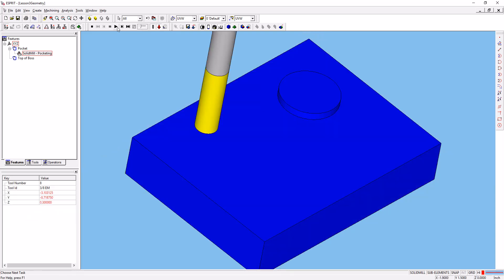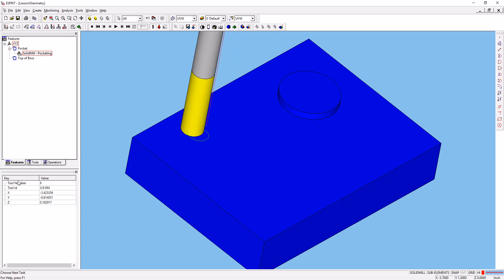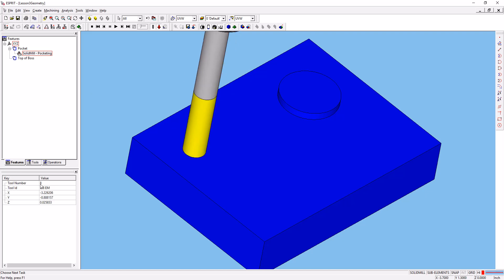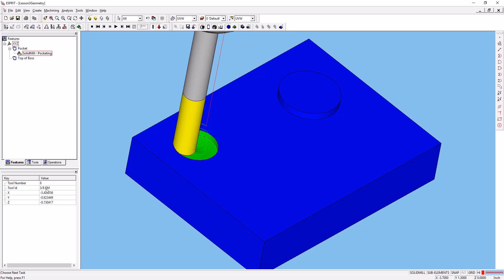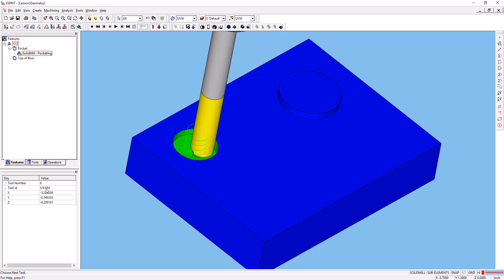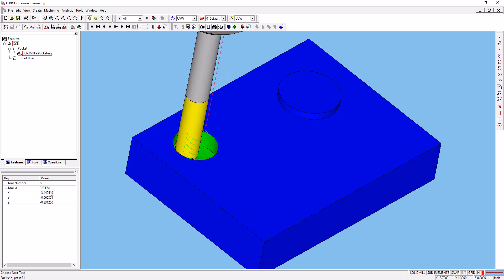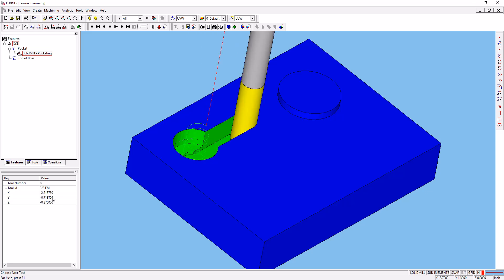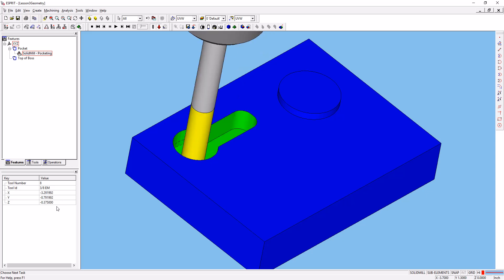There's a couple things you'll notice as it's simulating here. In the properties window, it tells us the tool number that's going on, the tool ID that we defined, that 3/8th end mill, and it tells you at any moment what the current XYZ position of the tool is.